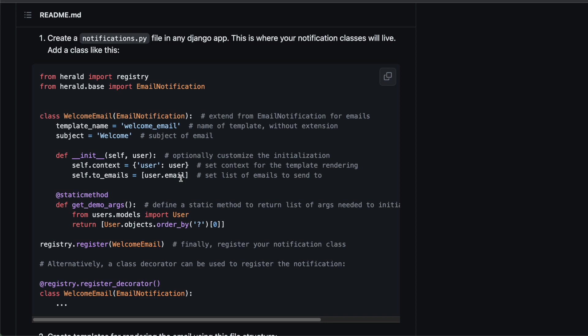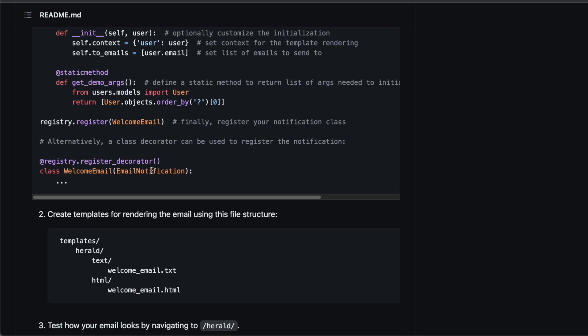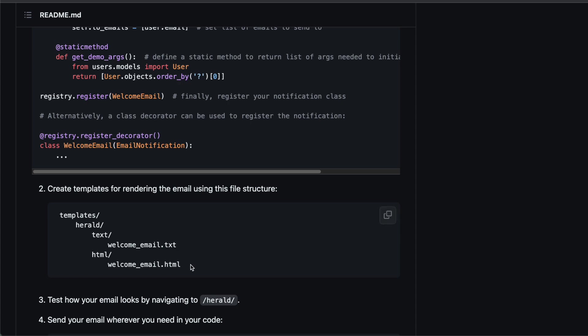Django Herald is really useful because it gives your app a bit of structure. Gone are the days where you have your emails scattered around your code base that you pass into send mail that comes with Django. You can have it all declaratively in your notifications.py and the templates go into your templates directory.